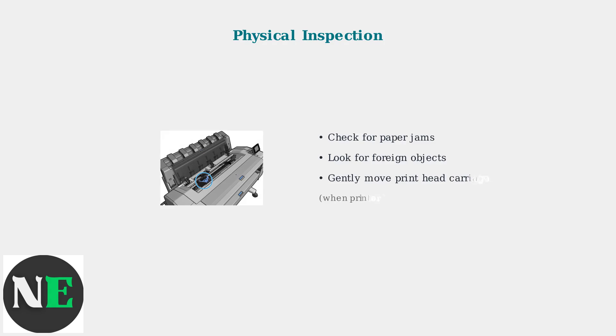Next, perform a physical inspection of your printer. Open the cover and check for any visible obstructions or foreign objects that might be blocking the printhead movement.